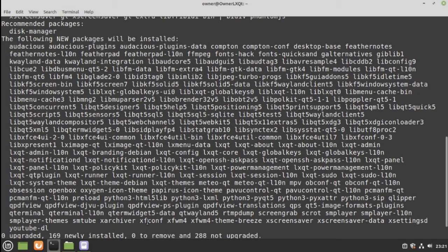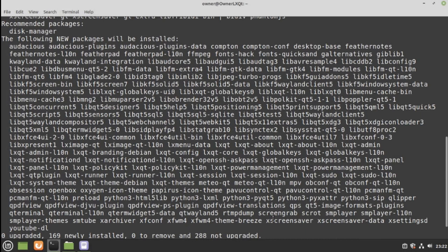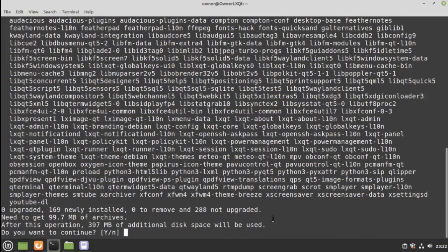If you see, here it's going to install XFConf, XFWM4. So, instead of going one by one, it's easier to remove just what we don't want. So, let's continue here.